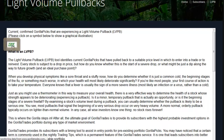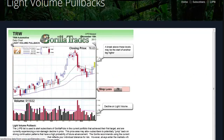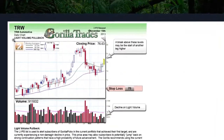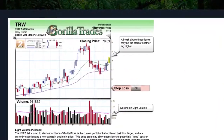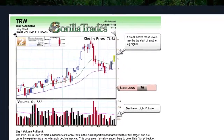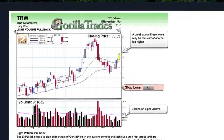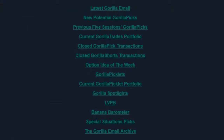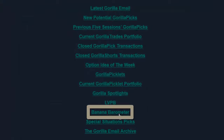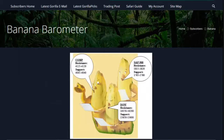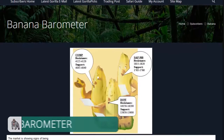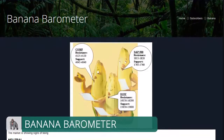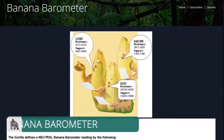Click the stock symbol of any candidate on this list to see its specific Light Volume Pullback graph, which illustrates the concept as it applies to that particular stock. The next section in the Trading Post is the Banana Barometer, which gives an overview of the current market standing along with the Guerrilla's broad plan of action.